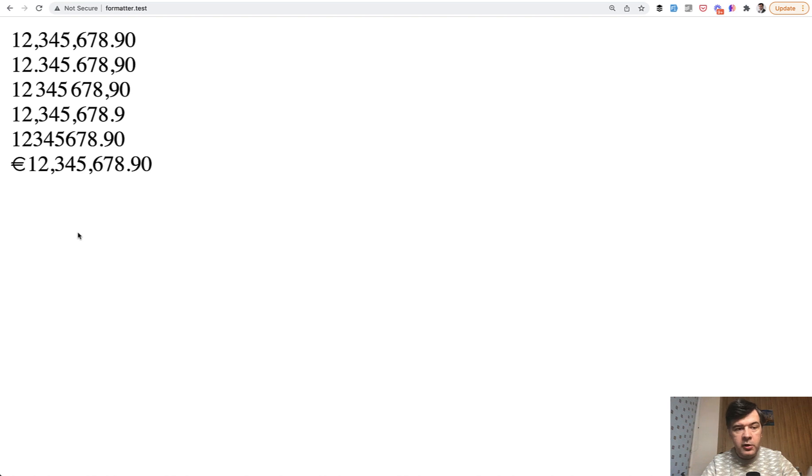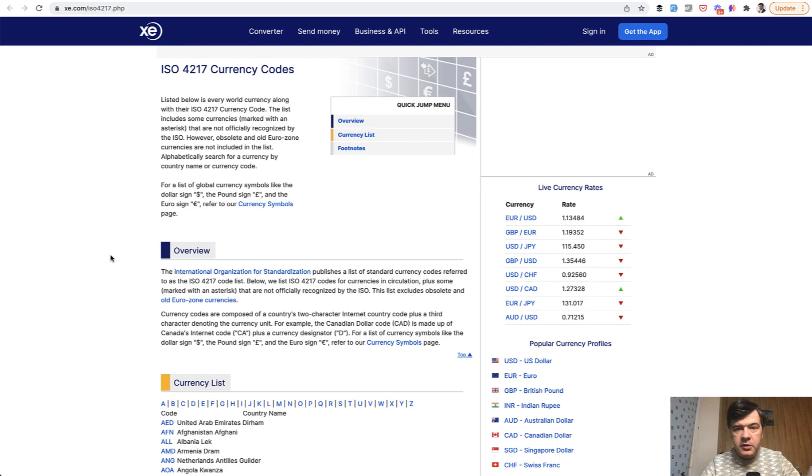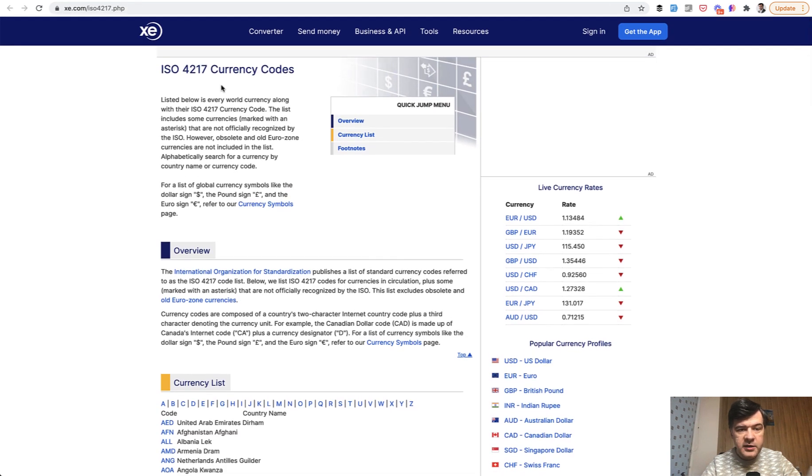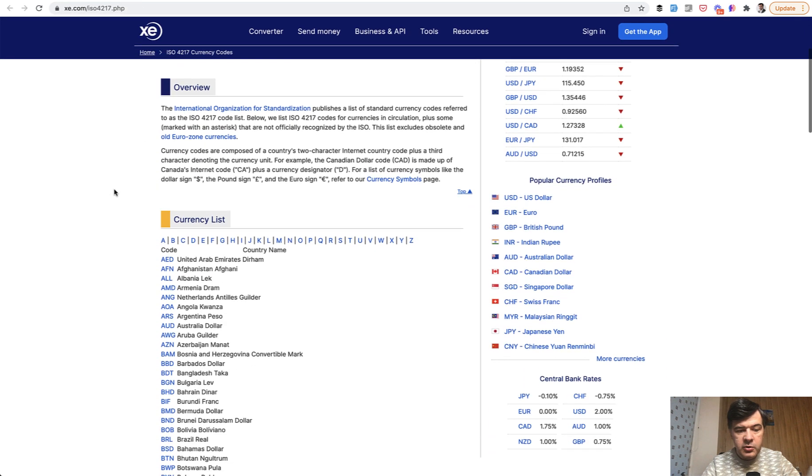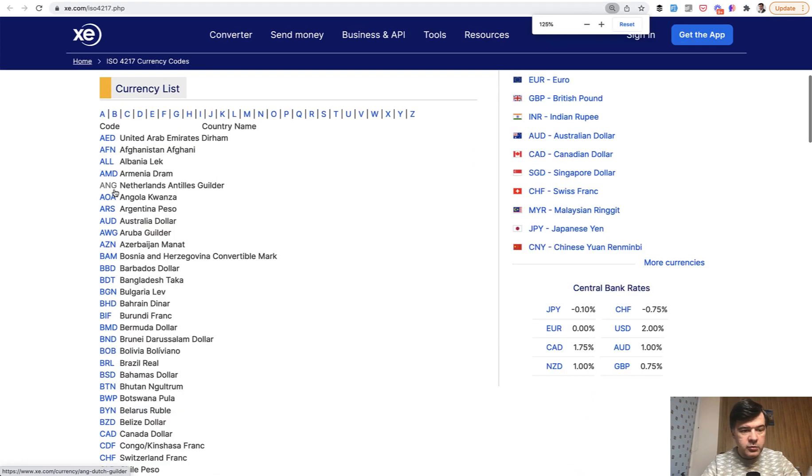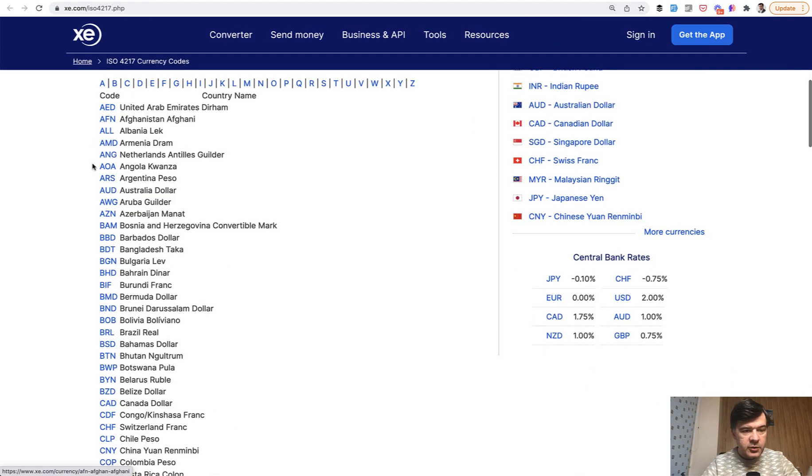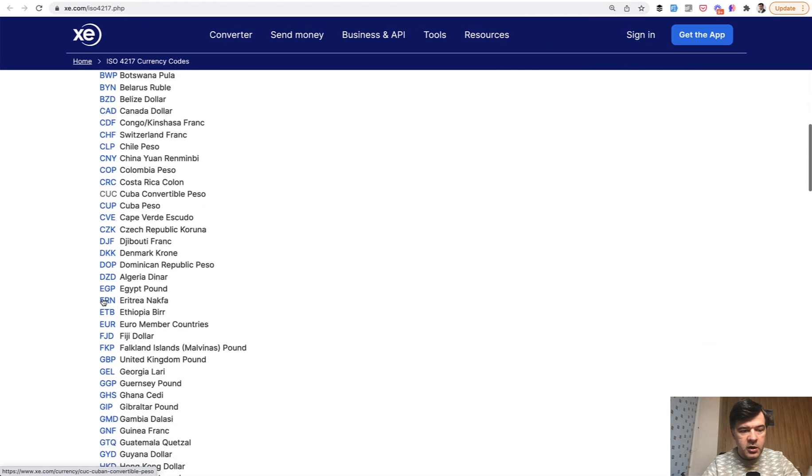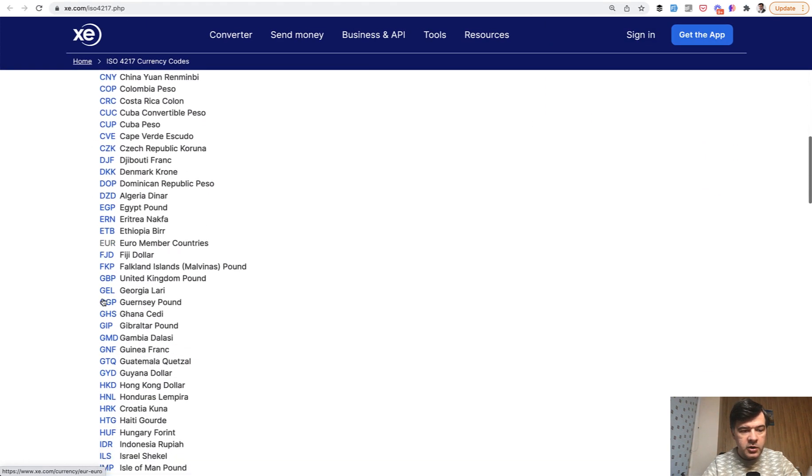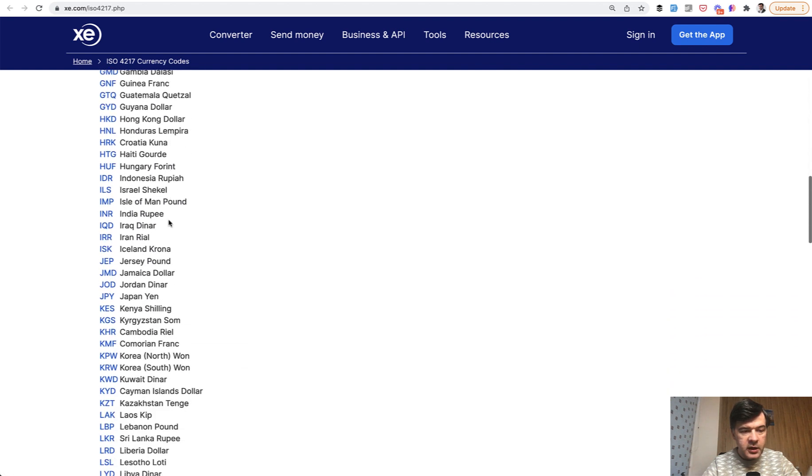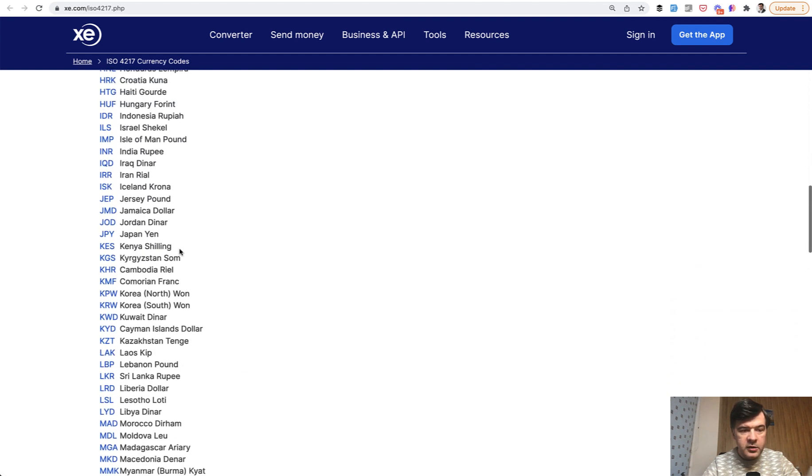Where do you have all those signs and potential options to locales and currencies? So currency codes are according to ISO standards, this number, you can Google it out. So I will zoom it in a bit. So those three letters are for every country of the world, like Egyptian pound, like Indian rupee and others.